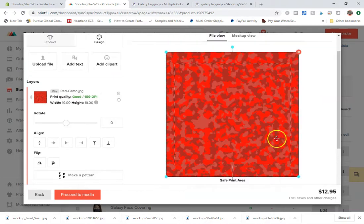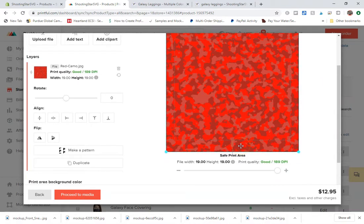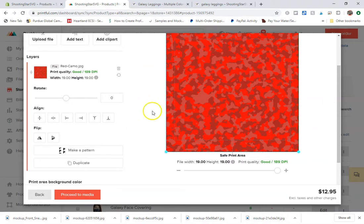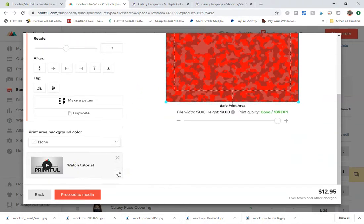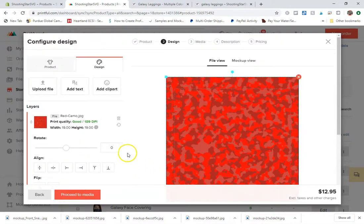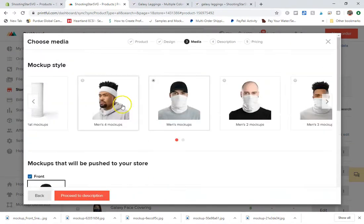However, the print quality I find if it is at least 150 DPI, you are fine. Again, if I really wanted to, I could take this and create a larger pattern, but I'm not going to do that. Go ahead and click on proceed to media.